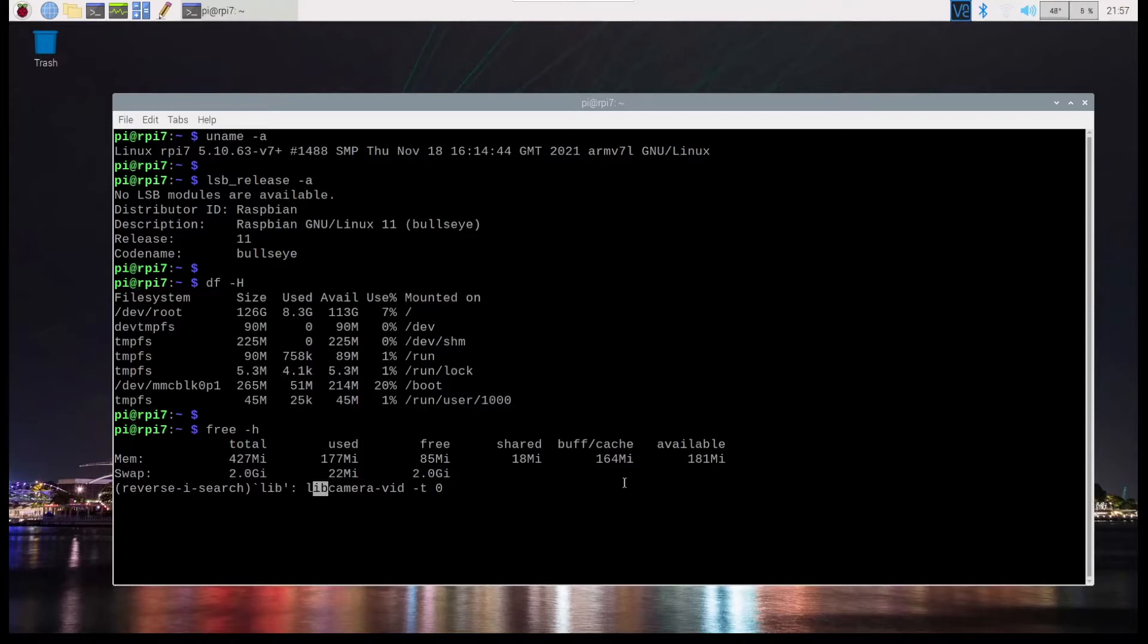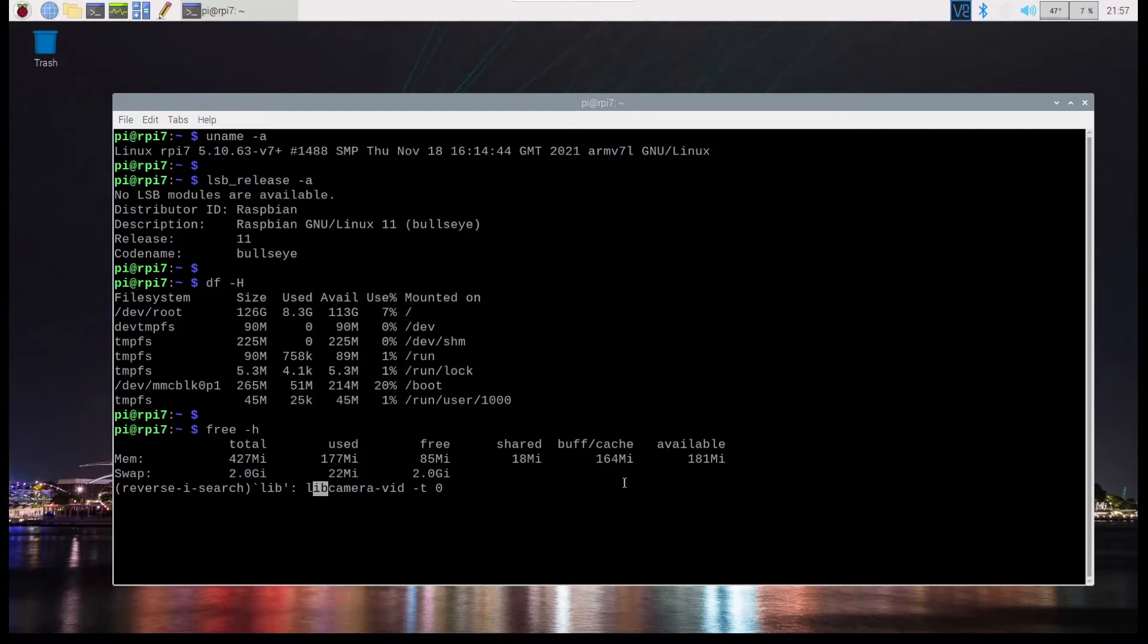So all I'm doing is libcamera-vid -t0 since I don't want it to stop showing the video. As it is configured right now, this command wasn't working on the Raspberry Pi Zero 2W, whereas it was working on the Raspberry Pi 4.